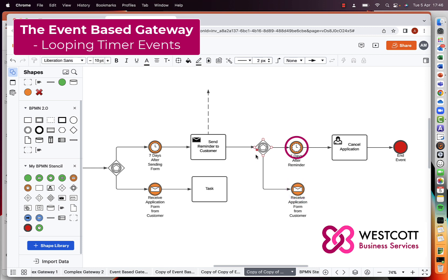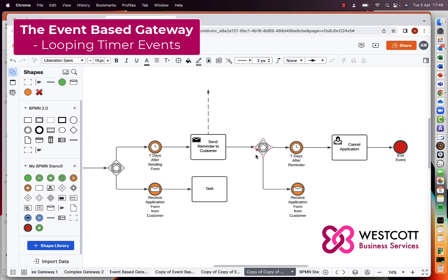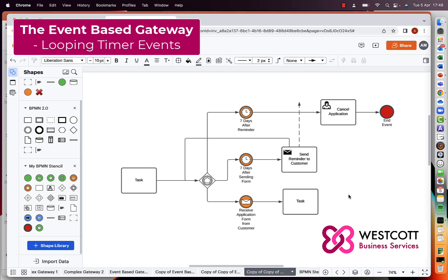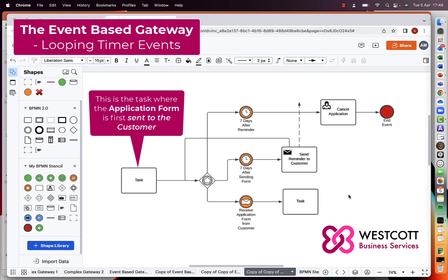If the timer event on the second gateway is triggered, this leads to the application being cancelled. As you've probably guessed, if you're a regular to my channel, this is about helping you find more efficient ways to model your processes using BPMN. So I'll remodel this process in a more efficient way — I've done away with the second event-based gateway and the second receive event that I added.